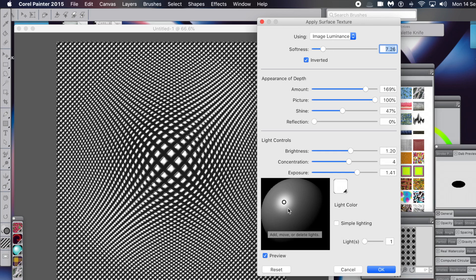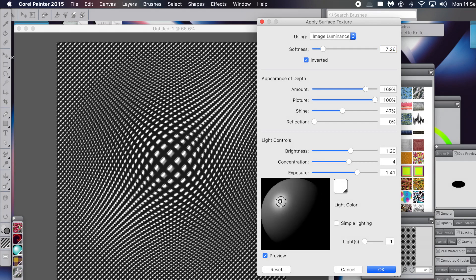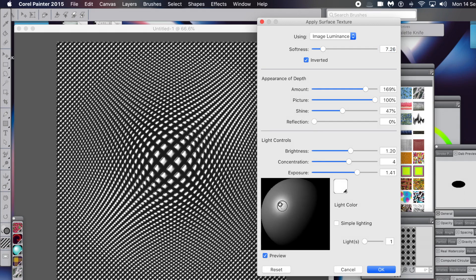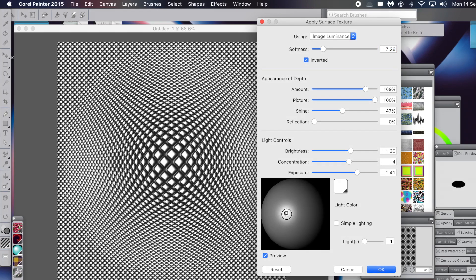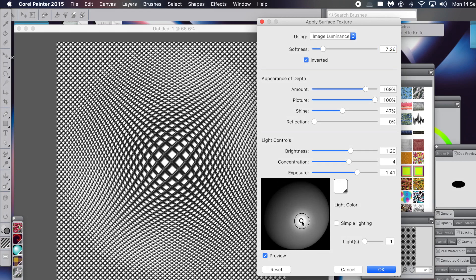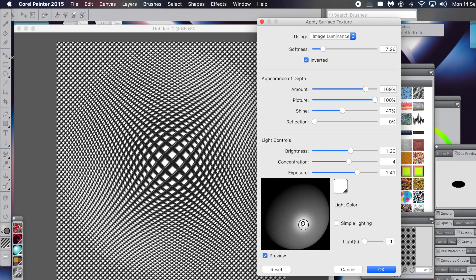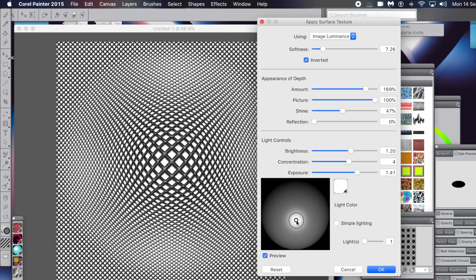You can also change the angle there - the light control. Just change that, maybe add two, three, four lights - up to you. Some angles work better than others.